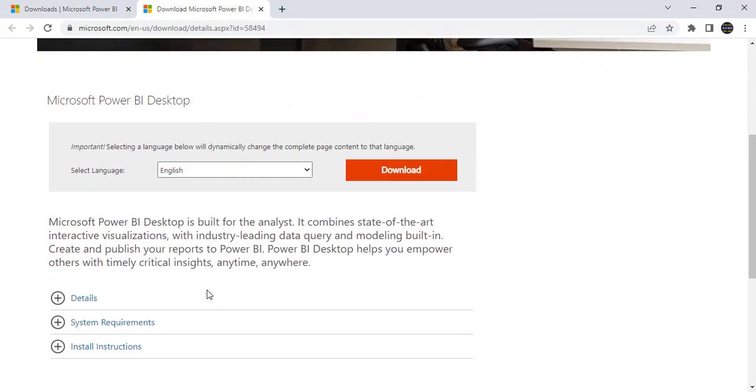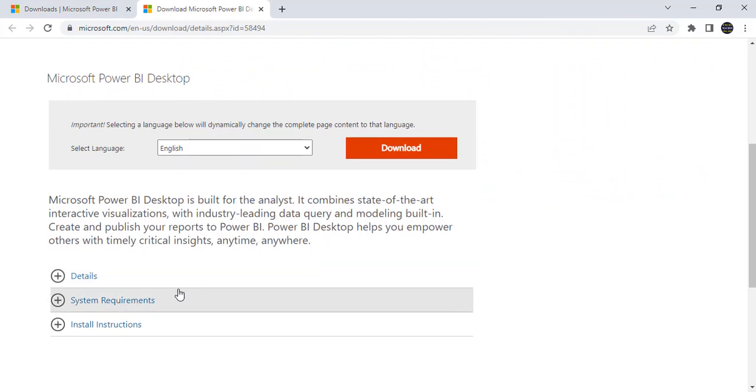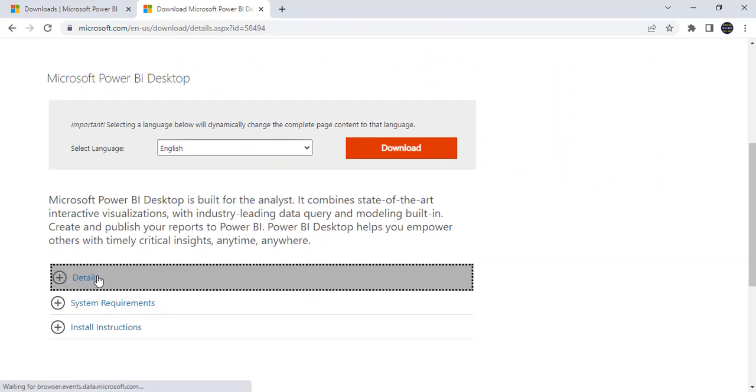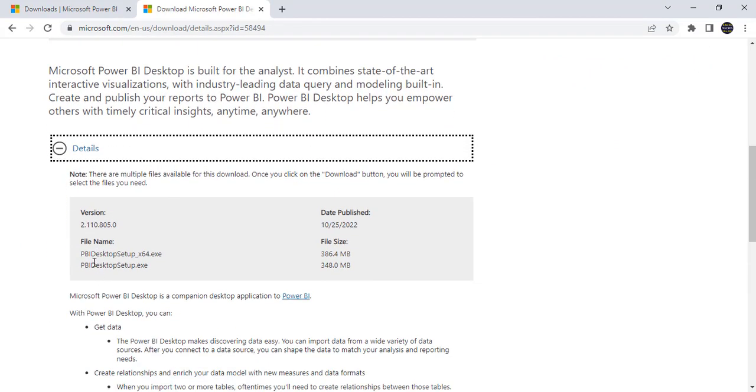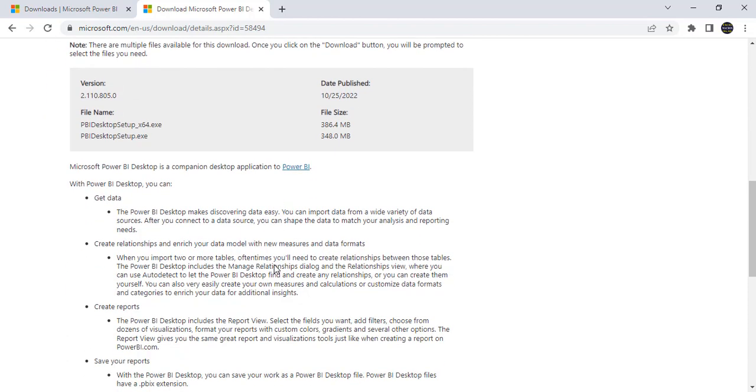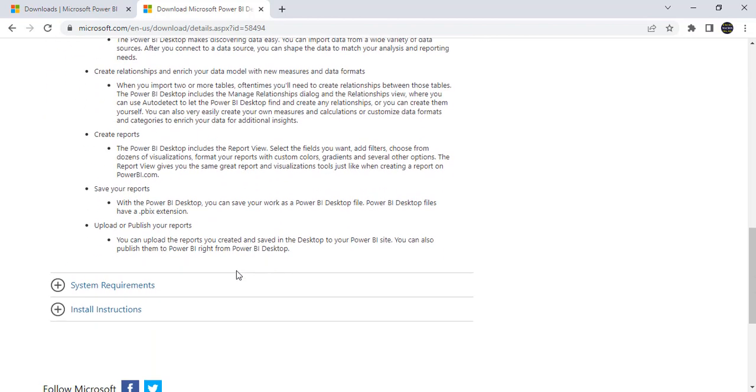Here just you can see all the details. So what are the details? What is the version 2.110 and it was published October 25th. That means yesterday only. What is the size of the file and all the details. See here.